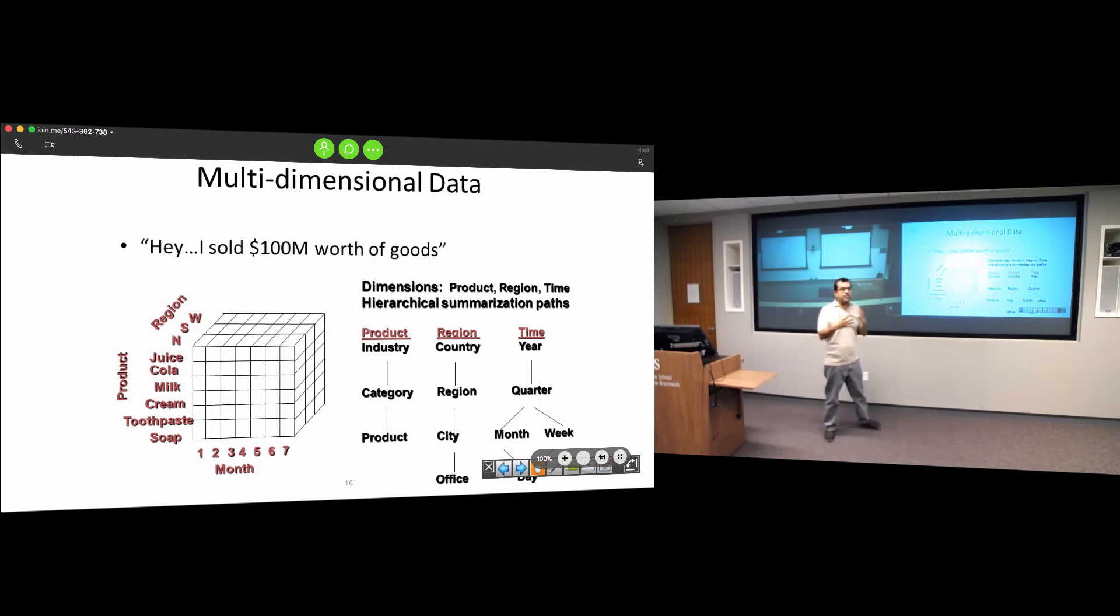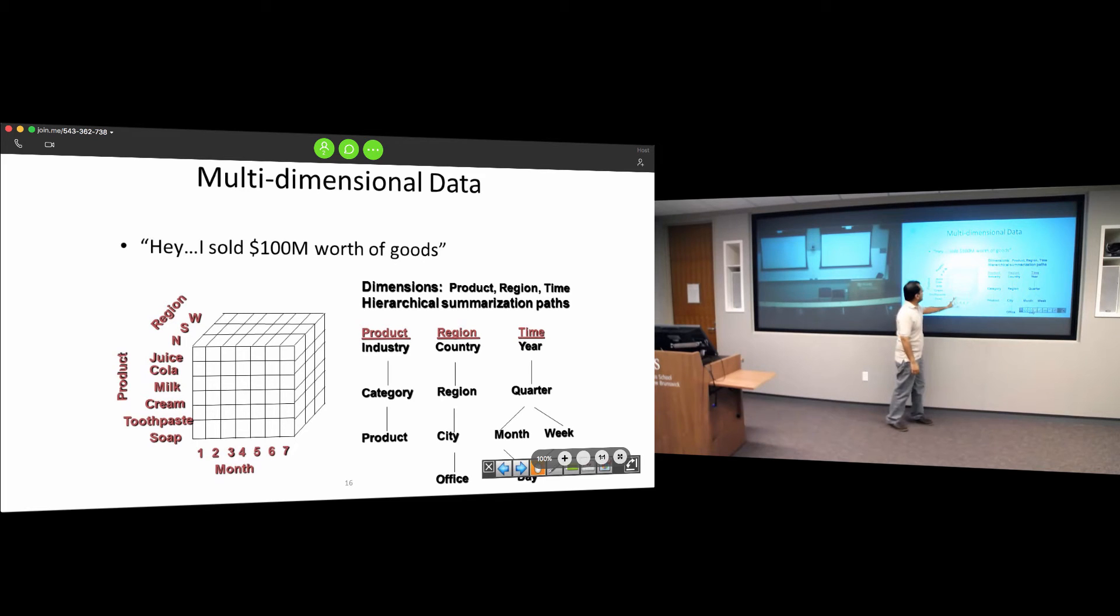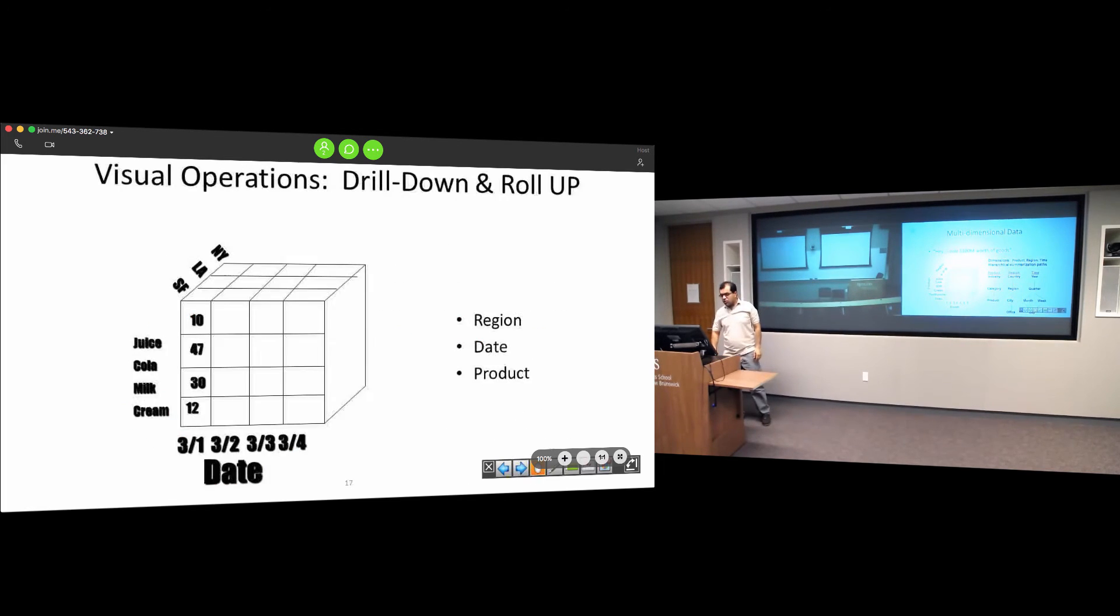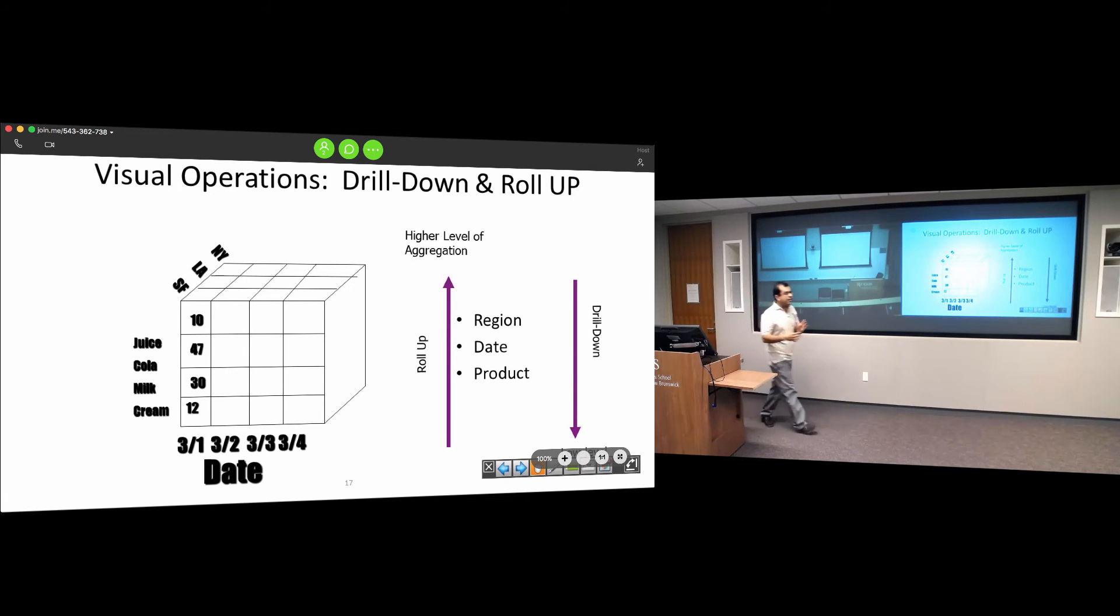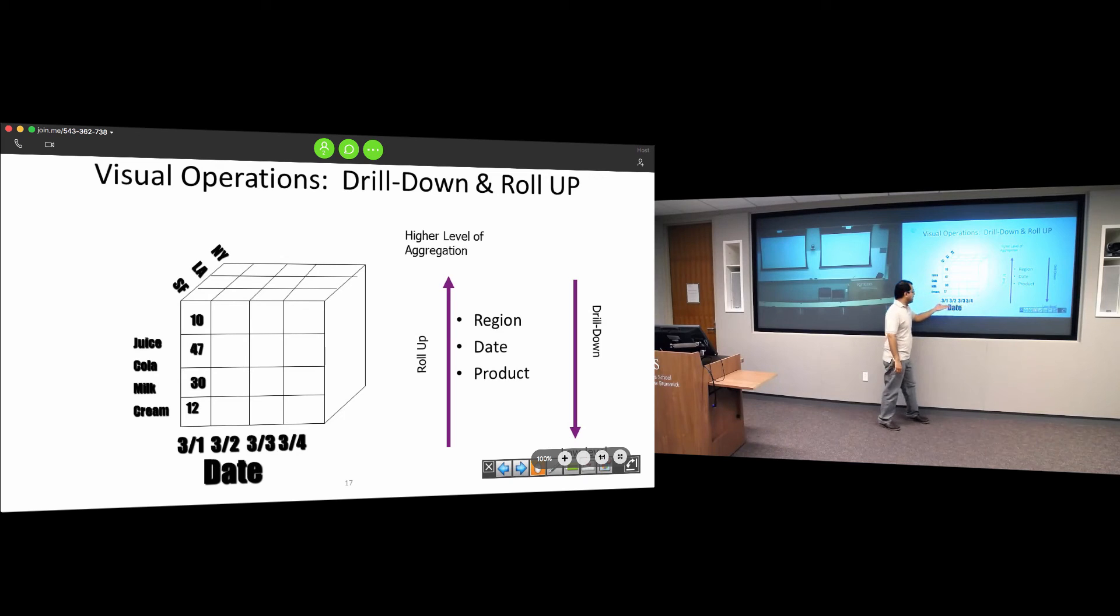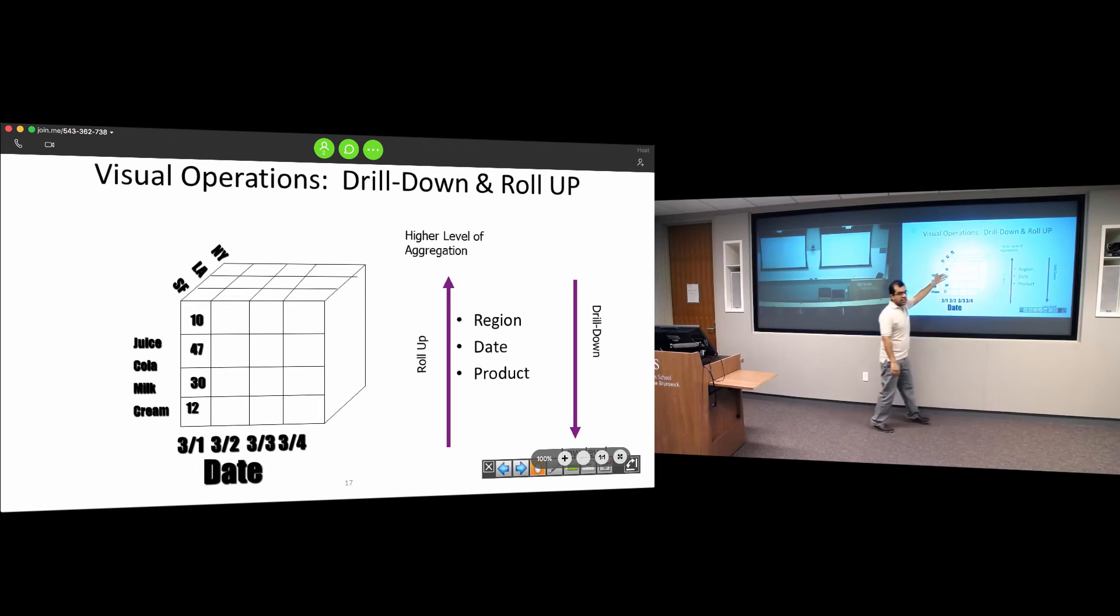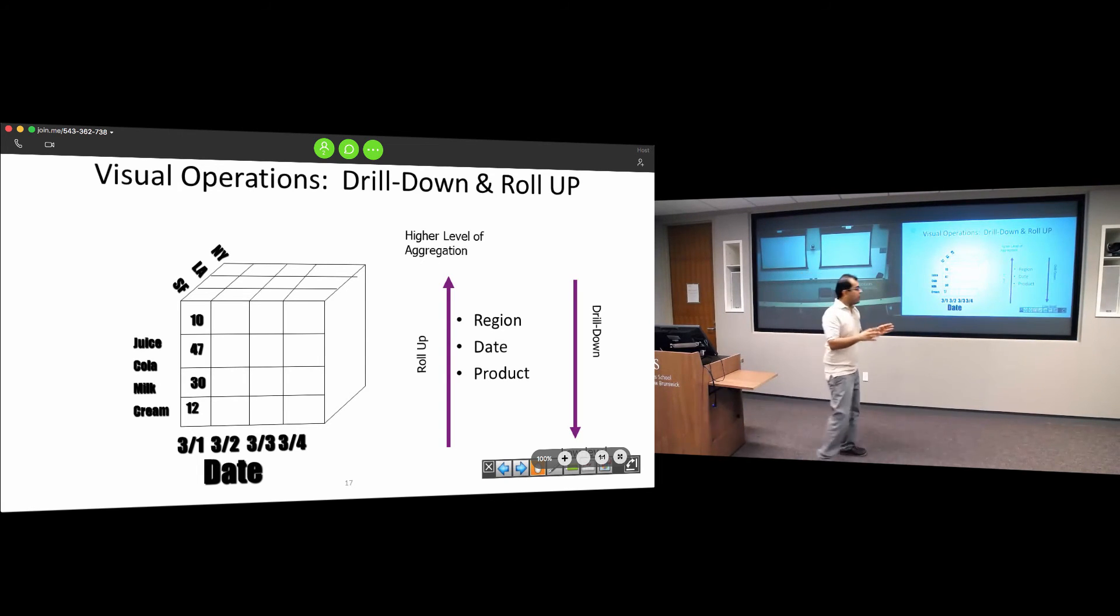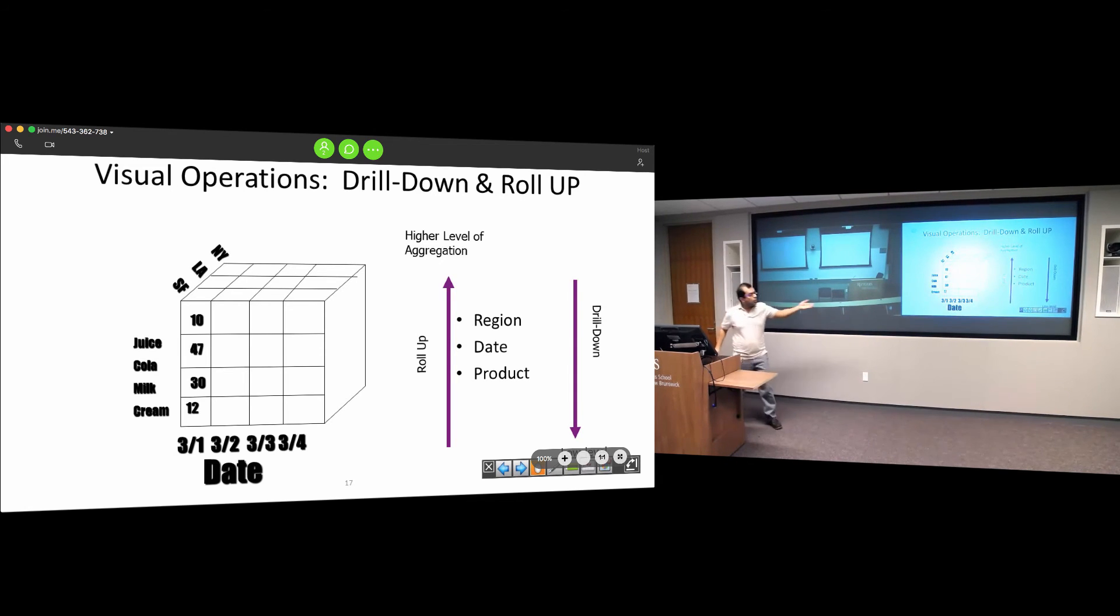If a user is interested in sales of these products on a particular day in a particular city, they select a cube and get a more detailed view - the first day of March, second day of March, exact sales in a particular city. This is called drilling down. We're going into low-level details.